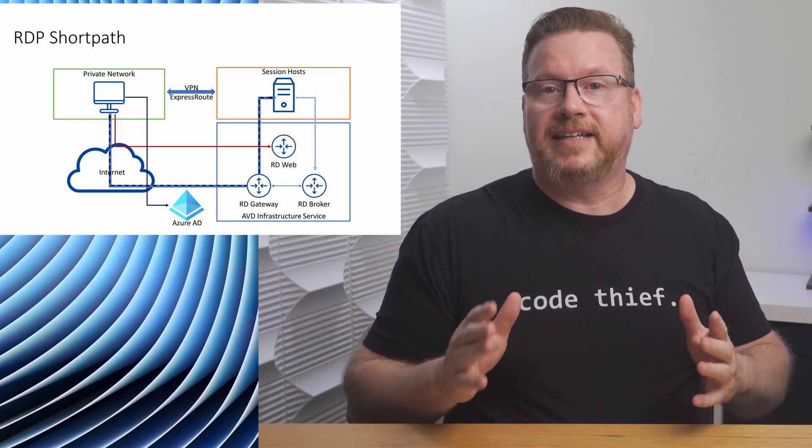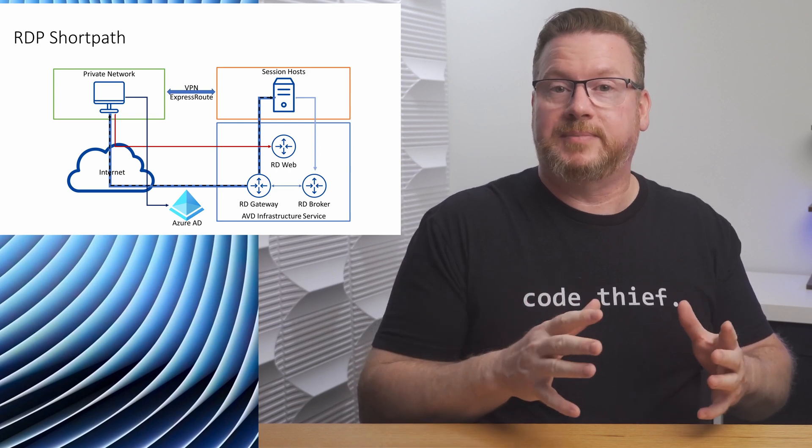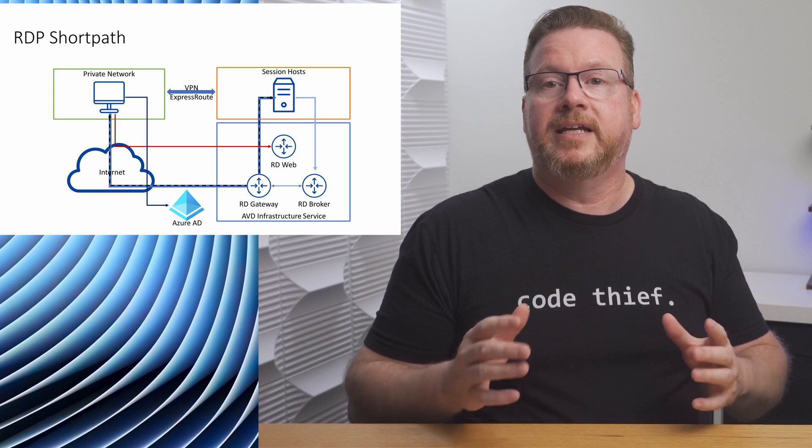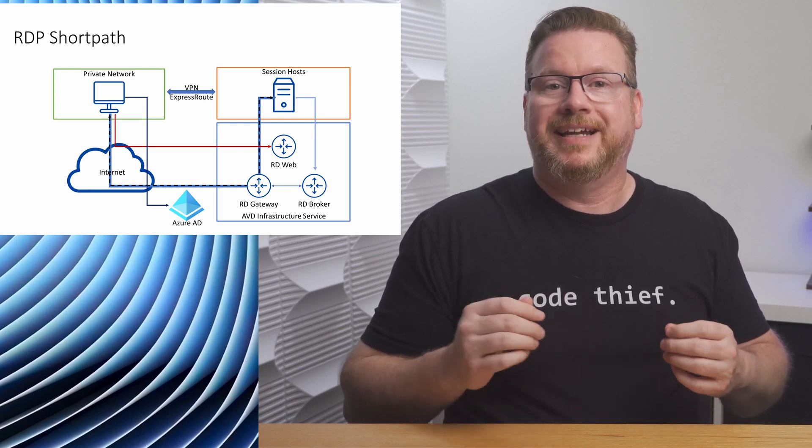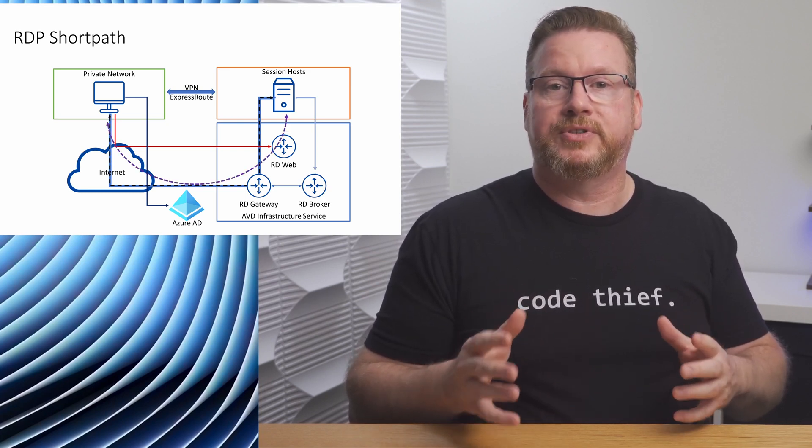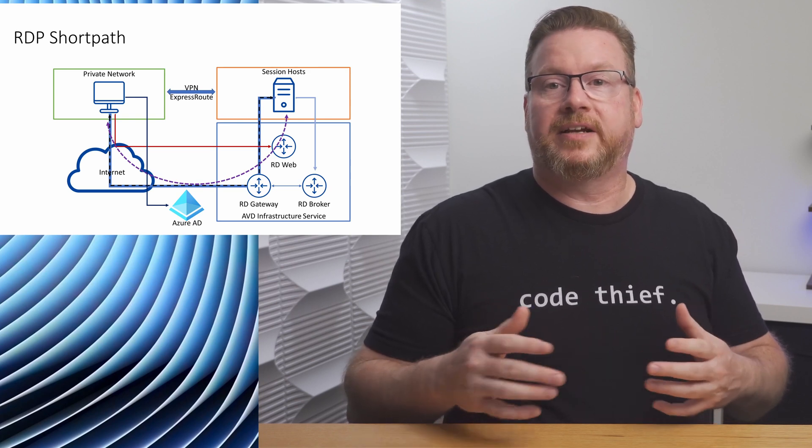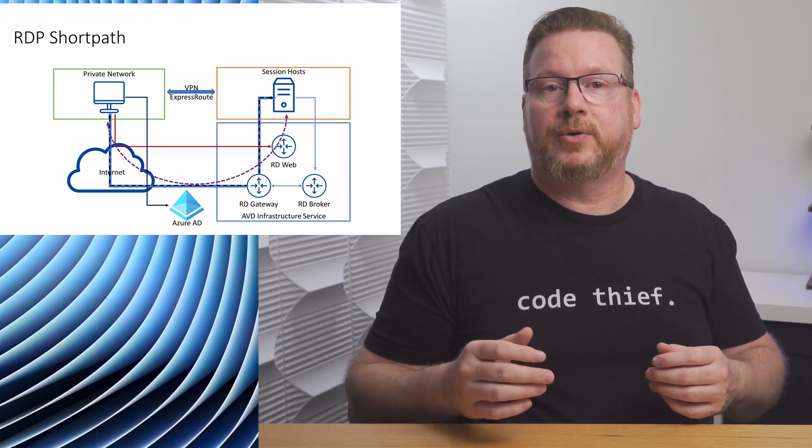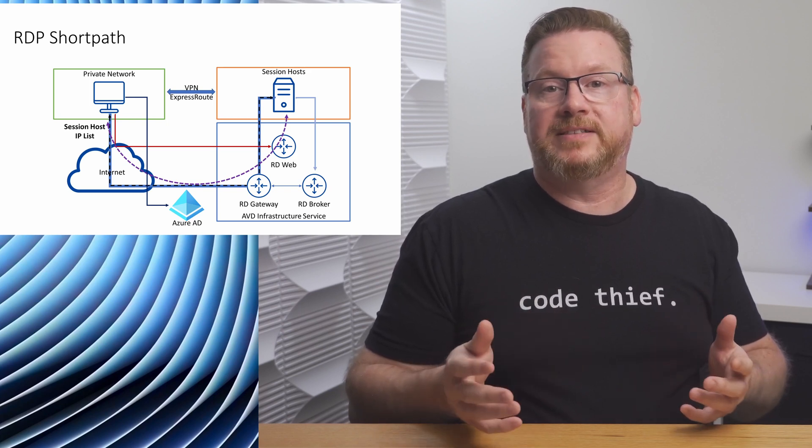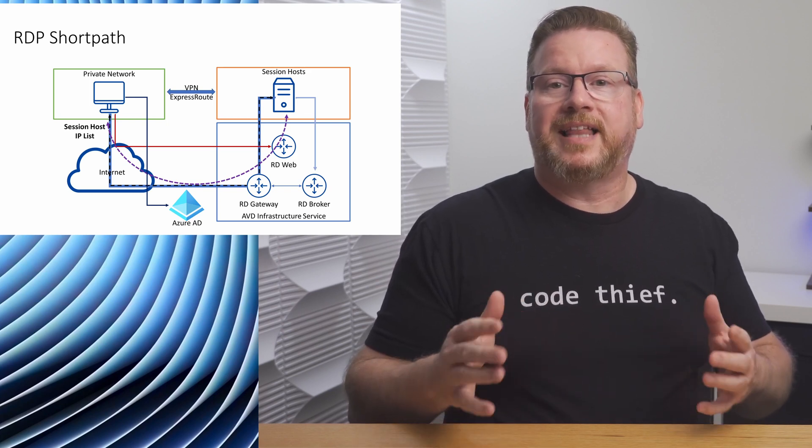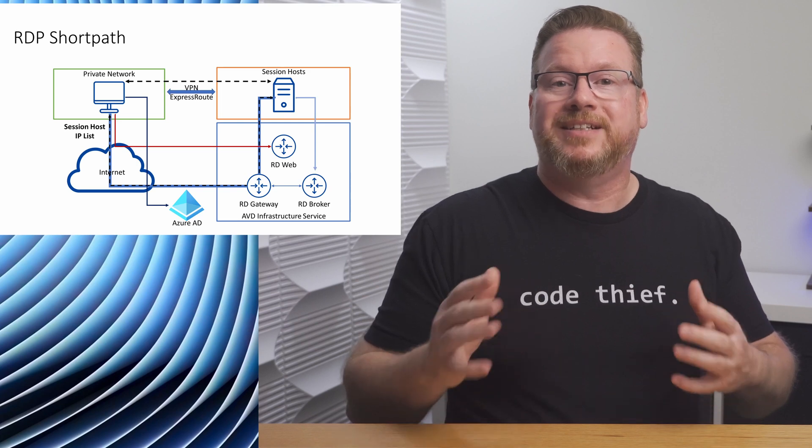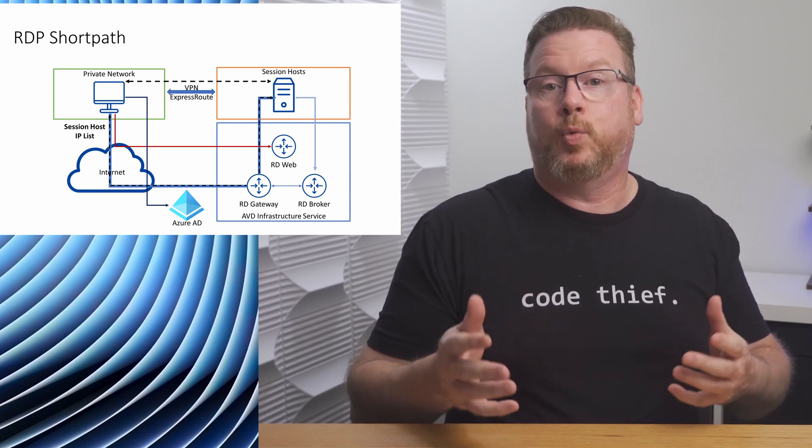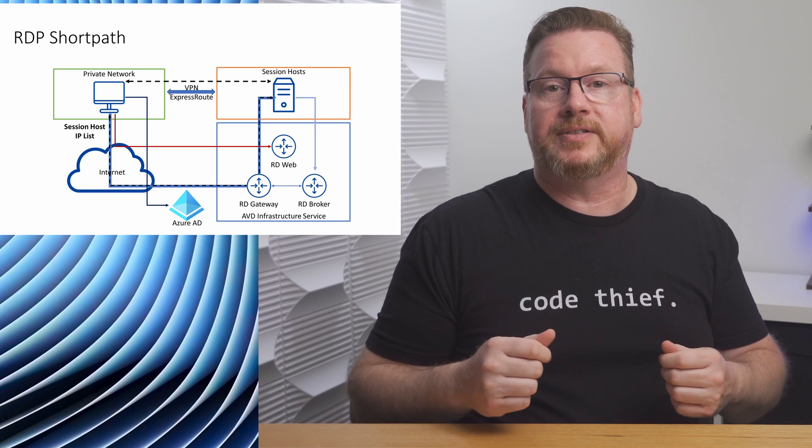At the initial connection, all of the same steps are taken. The connection is initiated over the public internet, but there's an additional step. In this step, the client and session host exchange their capabilities. Once a secure connection is made, the session host sends a list of IPv4 and IPv6 addresses to the client. The client creates a thread in the background to establish a parallel UDP-based connection to one of the session host's IP addresses.